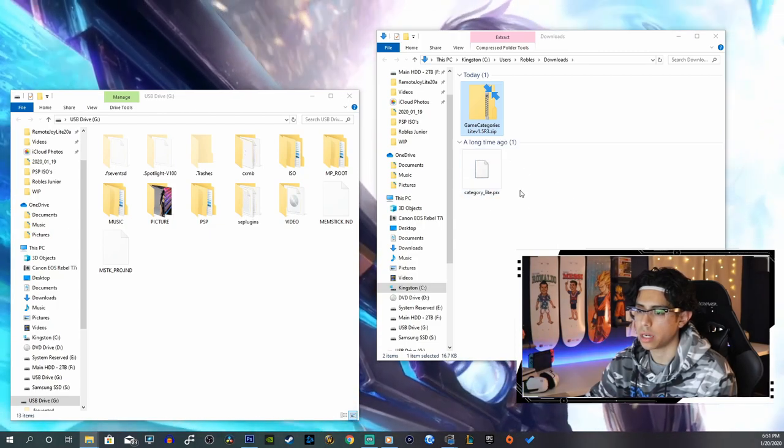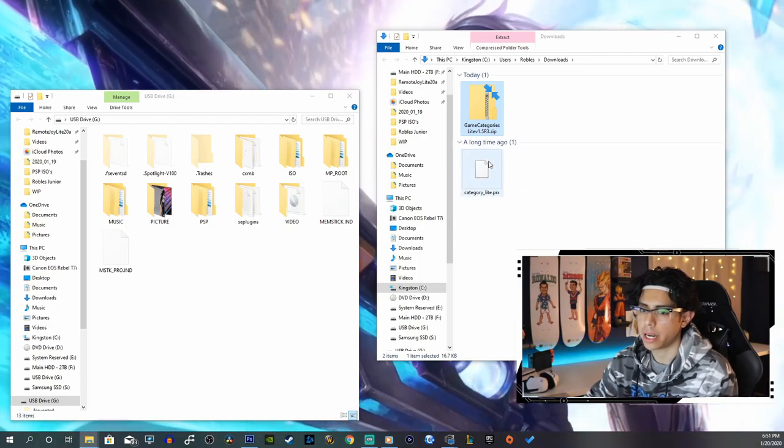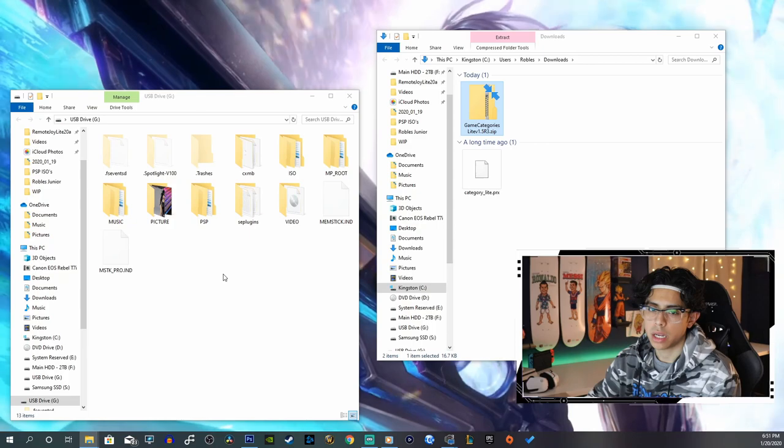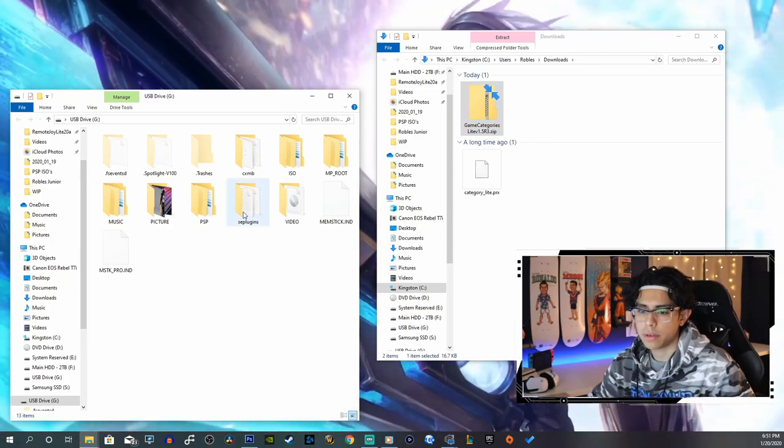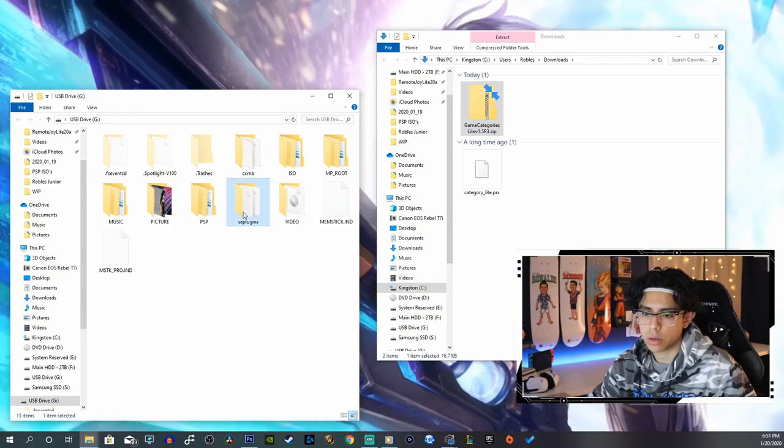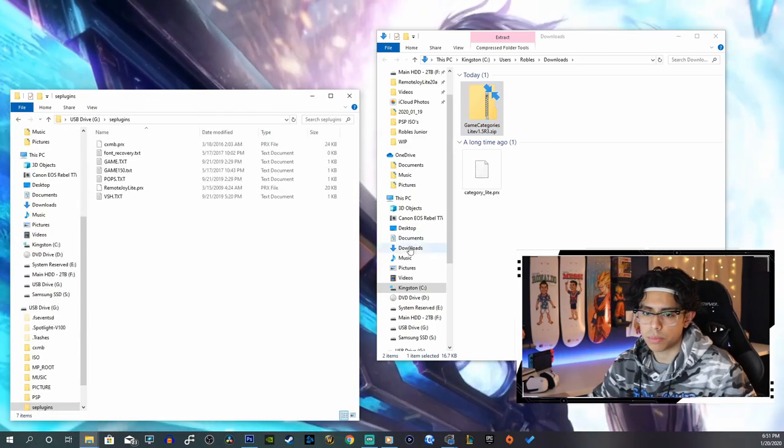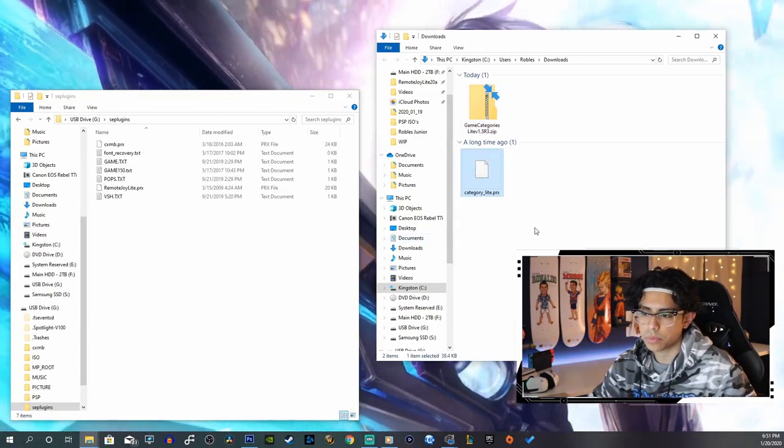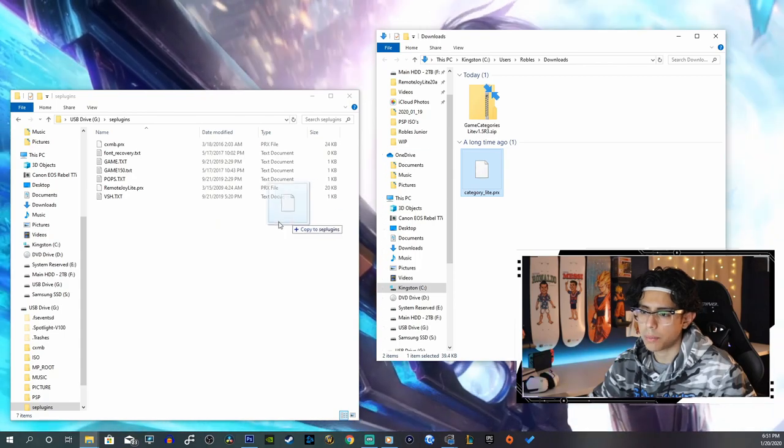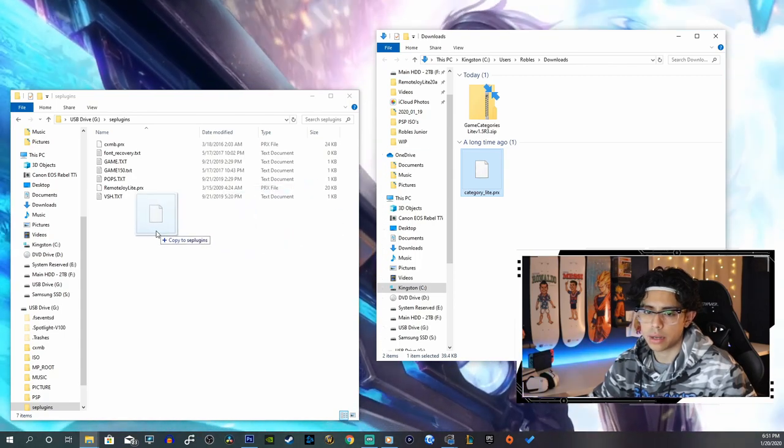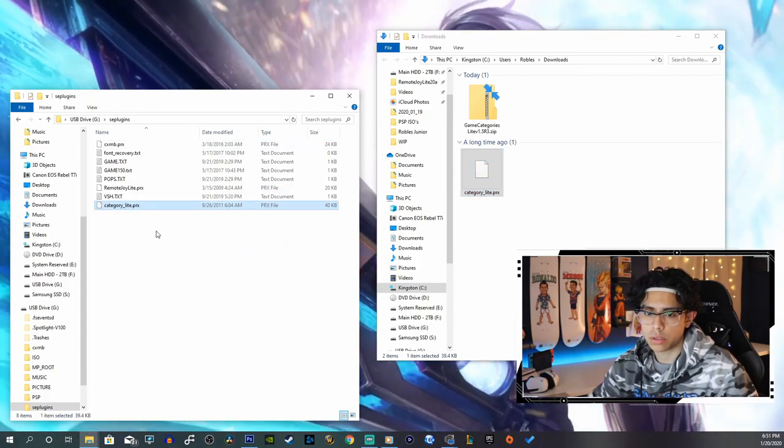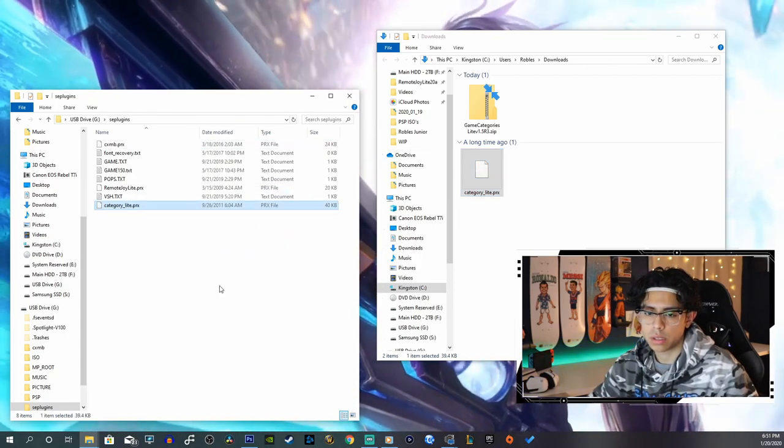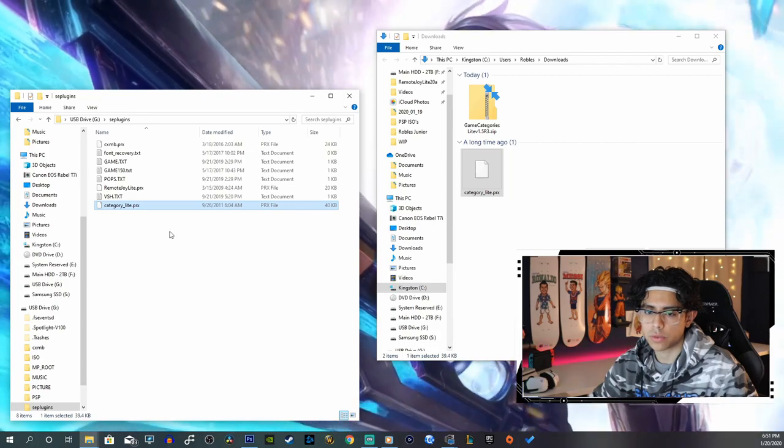There's our Category Light dot prx. Now we're going to go into our USB drive and go into seplugins, then copy the Category Light dot prx file into the seplugins folder.